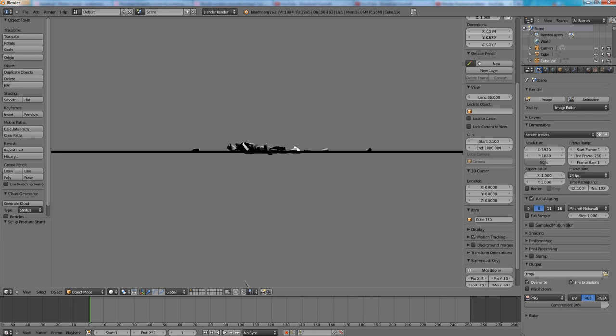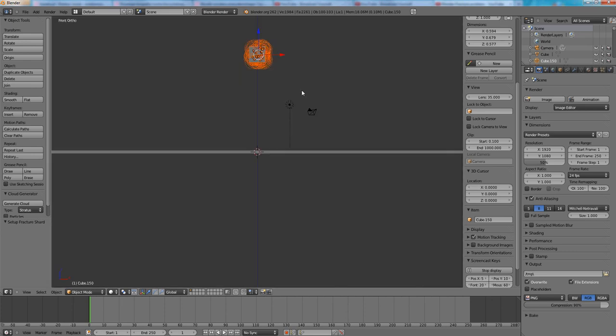You can see that the cube falls down and then explodes. We have some nasty results in the middle and I think we can fairly easy fix that.